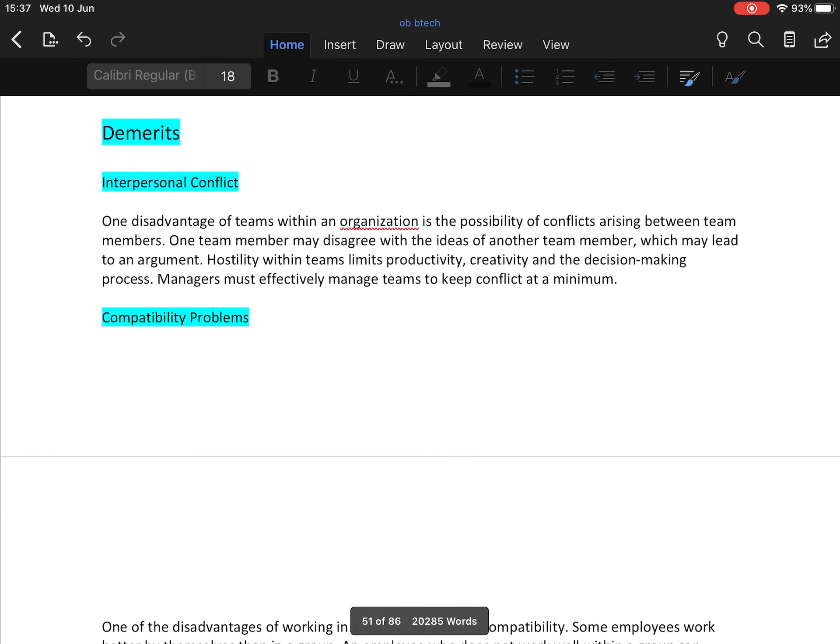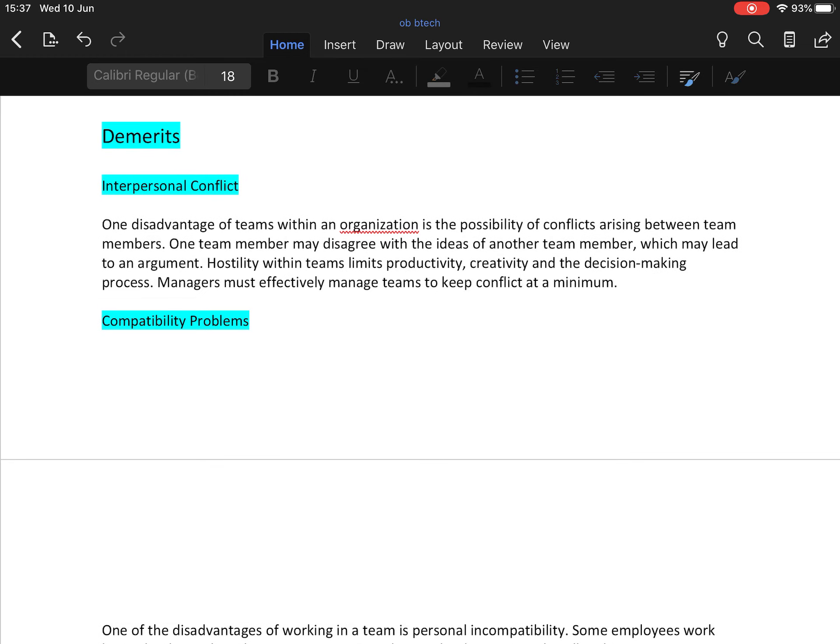Now demerits of team. Interpersonal conflict. One disadvantage of teams within organizations is the possibility of conflict arising between team members. One team member may disagree with the ideas of another team member, which may lead to an argument.